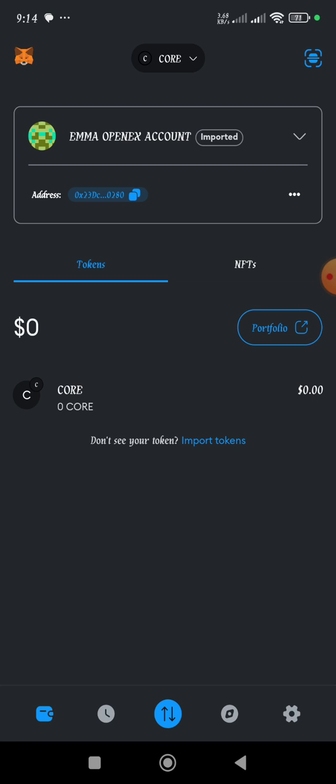First of all, what you need to do is get the contract address of the OpenX, that is the OEX.